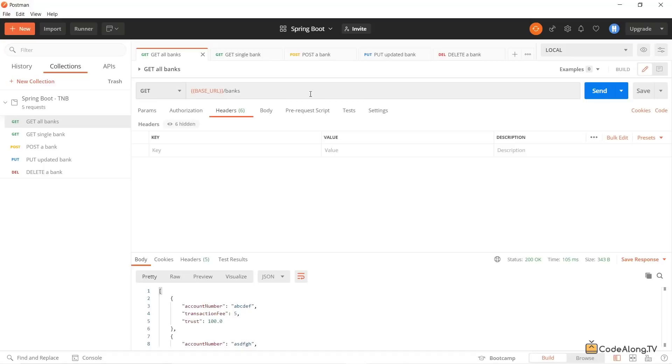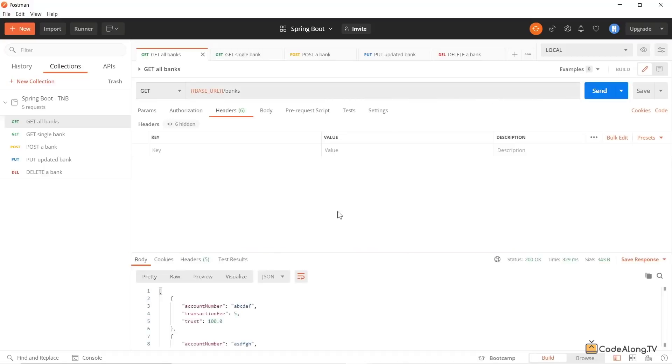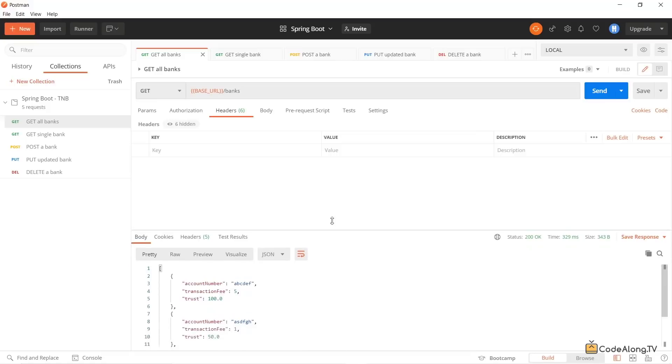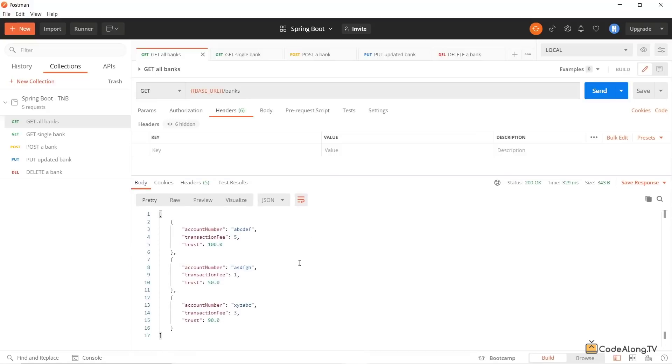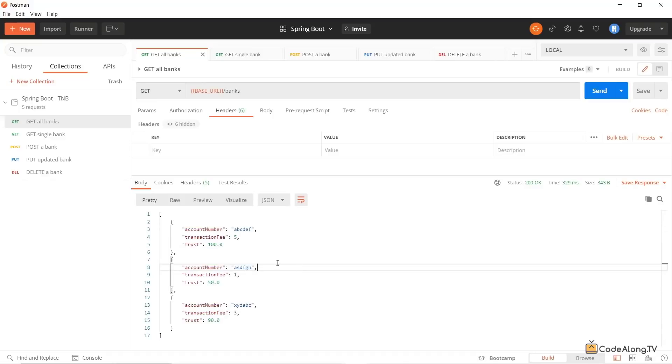you can see here we have a REST API with our service running on localhost on port 8080. And if we make a call here, let's say to the bank's endpoint, this will give us a list of all the banks that are currently known to the service. So we have three banks that are set up. These consist of an account numbers, transaction fee, and trust.